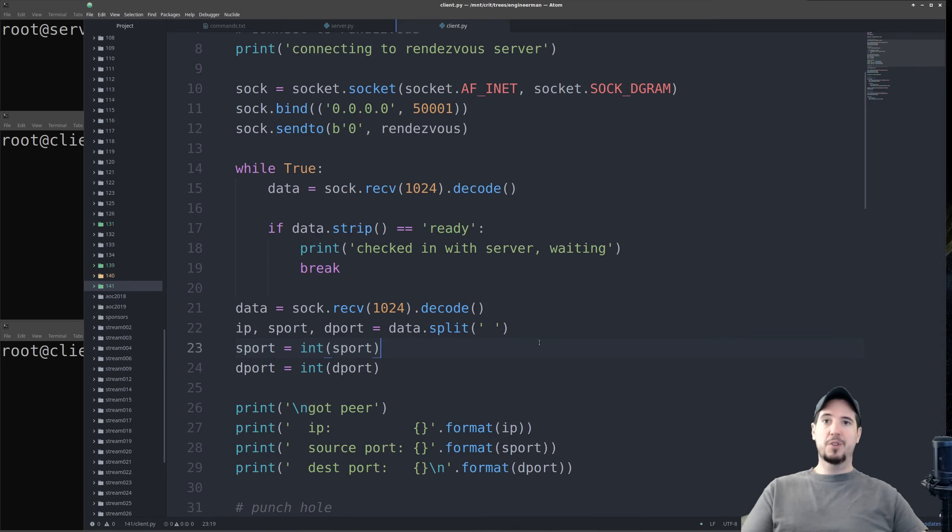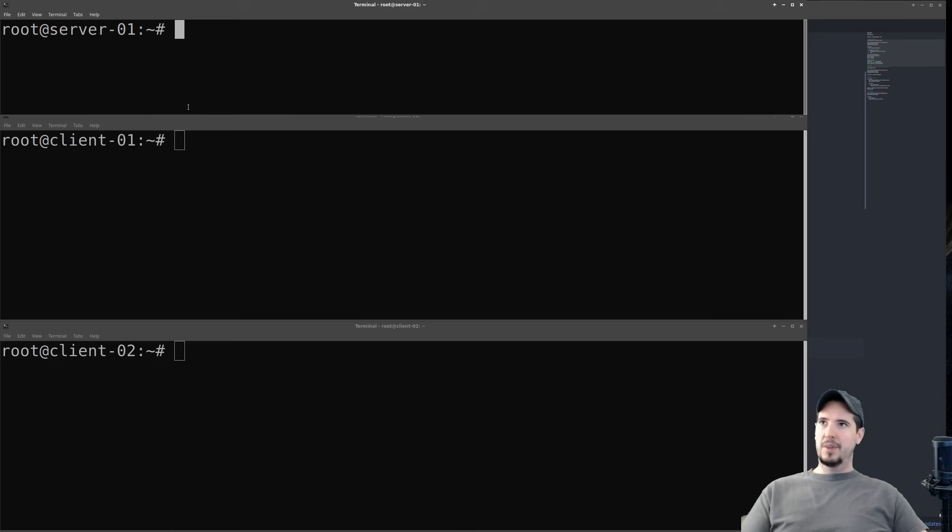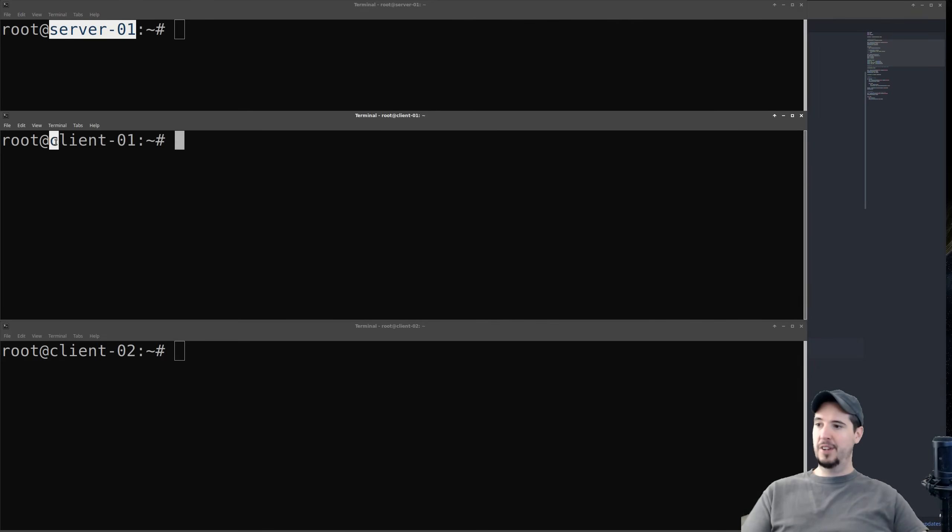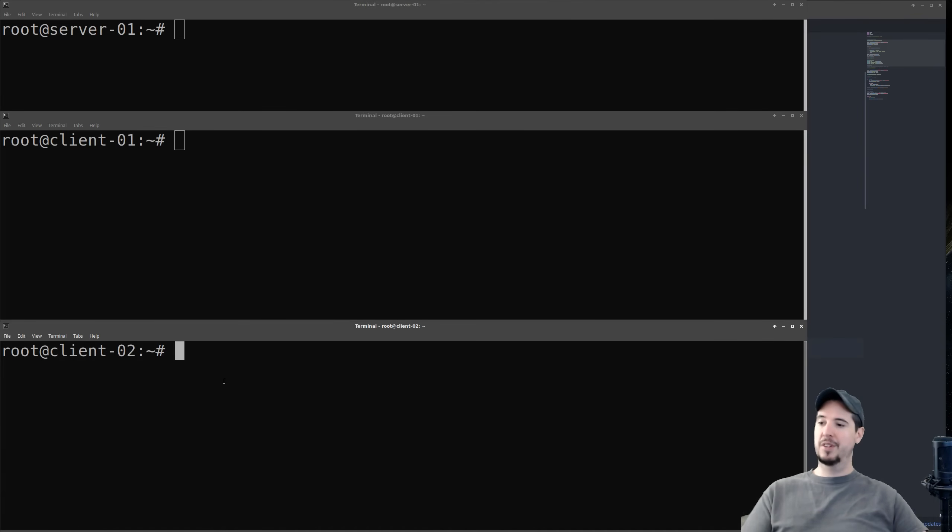So I just want to demonstrate real quick what we've done up to this point, connecting to the rendezvous server and having that server exchange IP and port information with both clients. I have three terminals here. These are three individual machines. The first one is server. That's going to be our rendezvous server, and then we have client one, and we have client two, and this is going to be the two peers that are going to talk to each other.